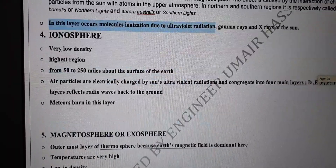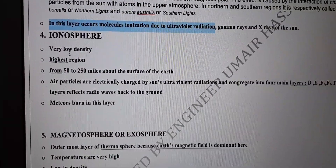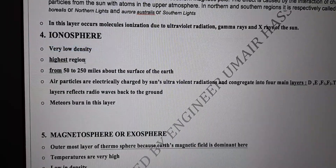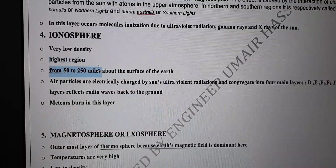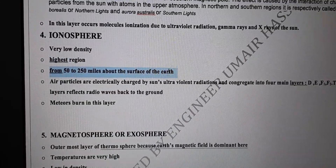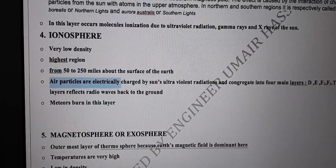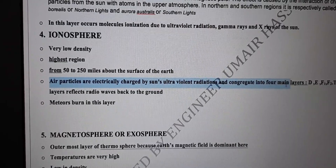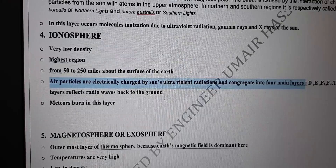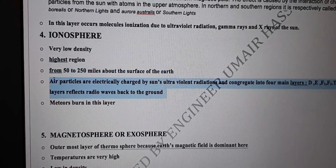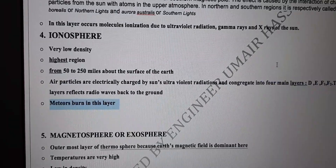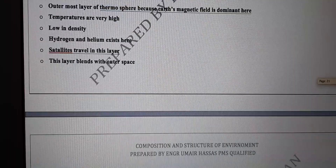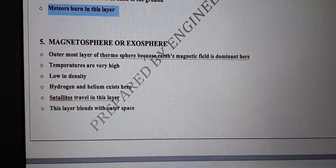The ionosphere has very low density of atmosphere. It exists from 50 miles to 250 miles above the surface of earth. Air particles are electrically charged by the sun's incoming ultraviolet radiations and congregate into four main layers: D, E, F1, and F2. These layers reflect radio waves back to the ground. Meteors also burn in this layer.